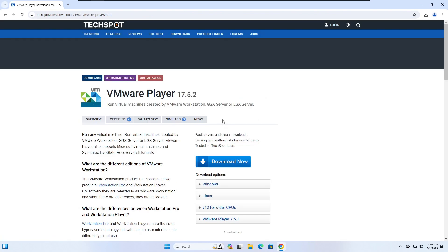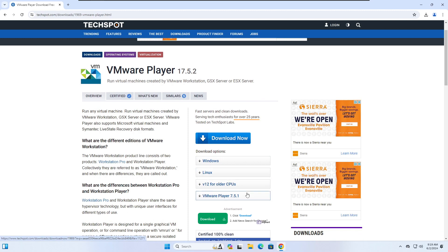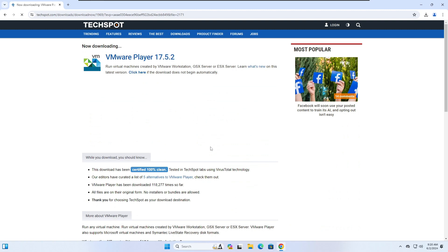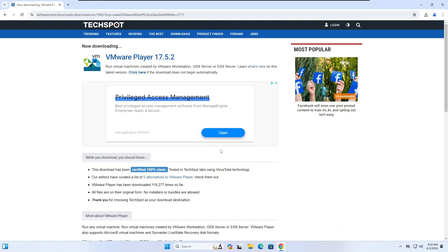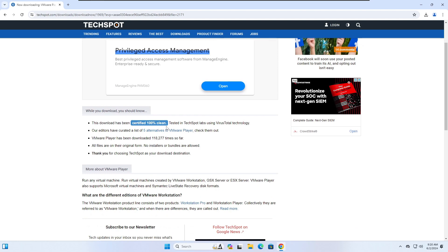You'll see download now and you have Windows, Linux versions of VM Player. So we're going to download now for Windows because I'm on a Windows system. If you're on Linux already, you would do the Linux dropdown here. Click Windows, and this is just saying it's certified clean.